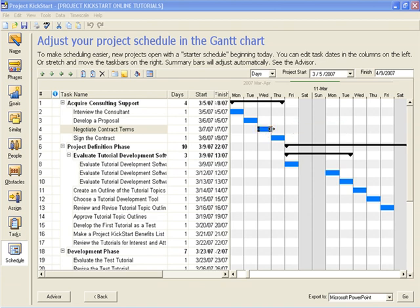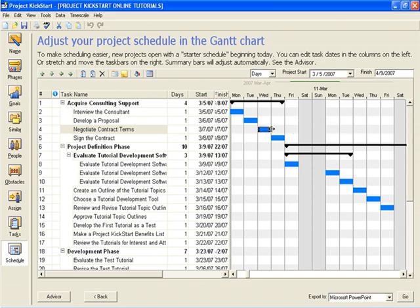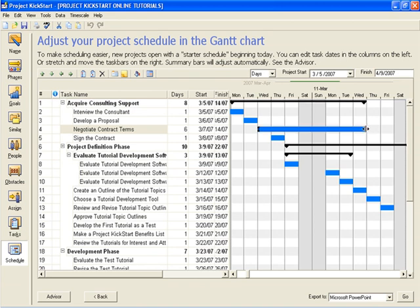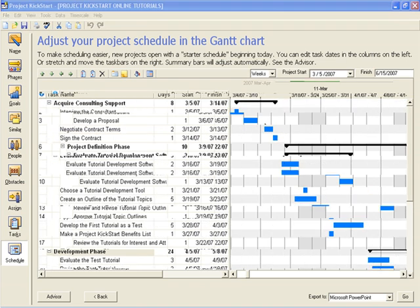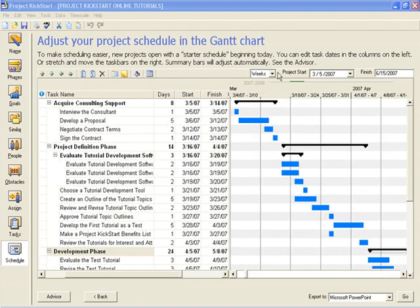However, the easiest way to change dates and durations is on the Gantt chart itself. Hold the mouse button down on the finish date and make it longer or make it shorter. Hold the mouse down on the start date and make it sooner or make it later. Hold the mouse button down in the middle of the task and slide it left or slide it right.